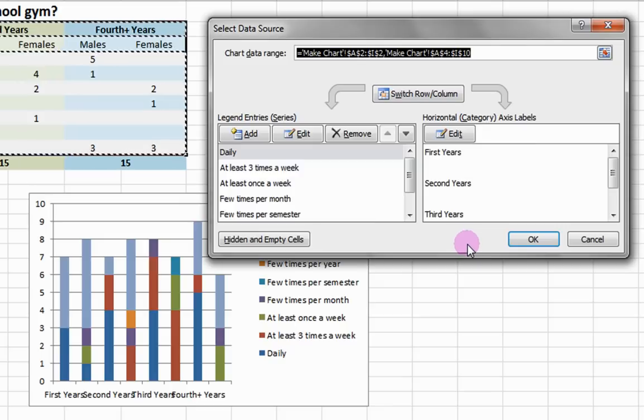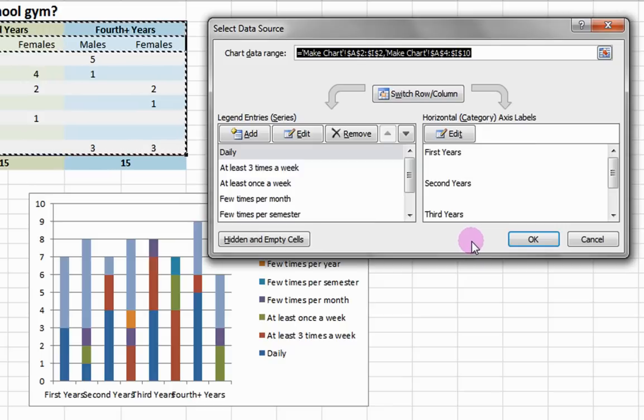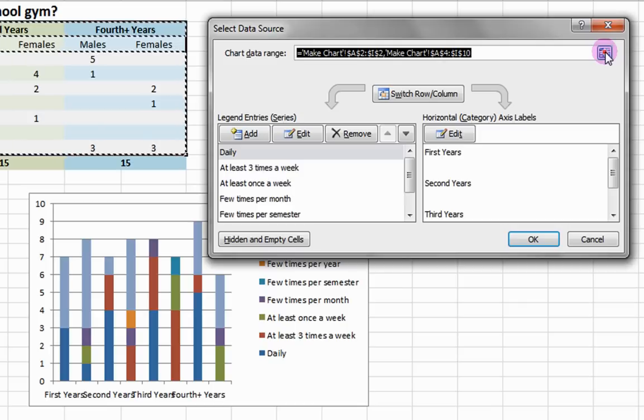Here, you can also change the chart's data range by clicking on the icon to the right of the chart data range and selecting the cell range.